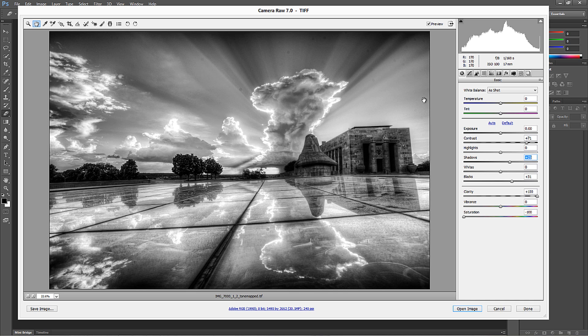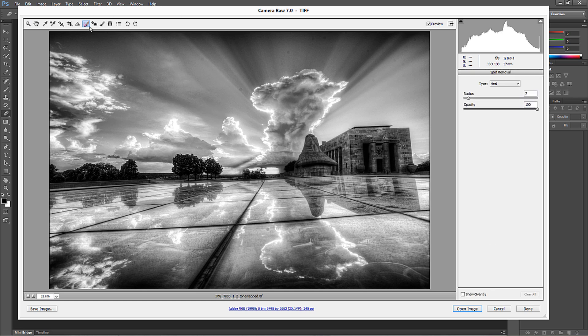Now, what we want to do is go into the spot removal. So all these settings are going to be a little bit different depending on the photo that you're working with. What I would definitely do is drop the saturation, increase the clarity, increase the contrast, and then accordingly go into your highlights, shadows, whites and blacks if you need to. Then go into the spot removal tool.